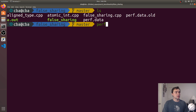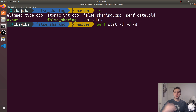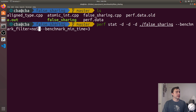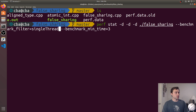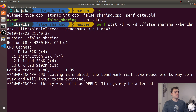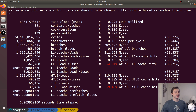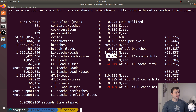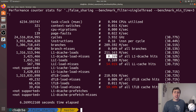Using perf stat with the -d flag to collect detailed performance counters, we run the single-threaded benchmark for three seconds. We see about 1.3 billion loads to the L1D cache but only about 3 million misses — roughly 0.26% miss rate. That's a great hit rate, and not surprising: a single thread accessing the same atomic int repeatedly should almost never miss on it.